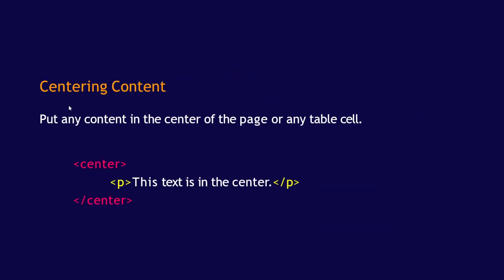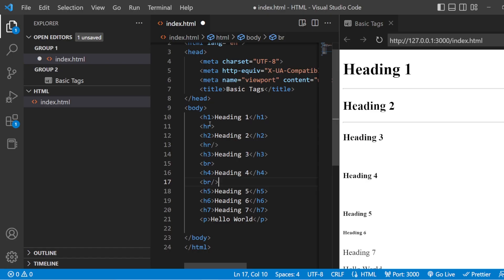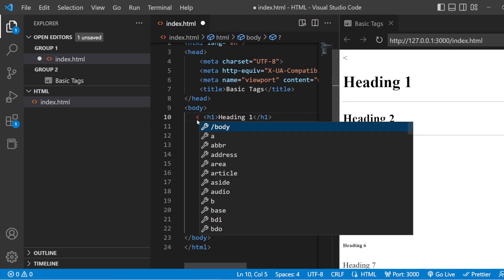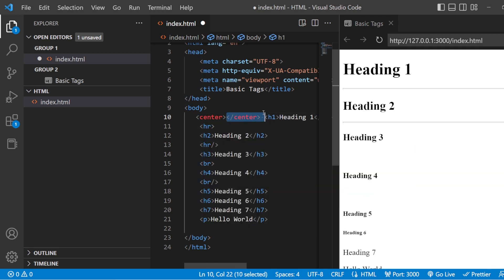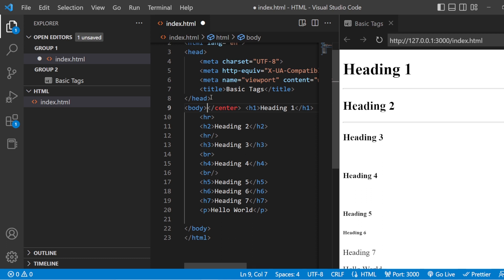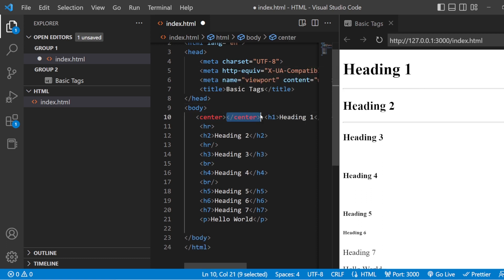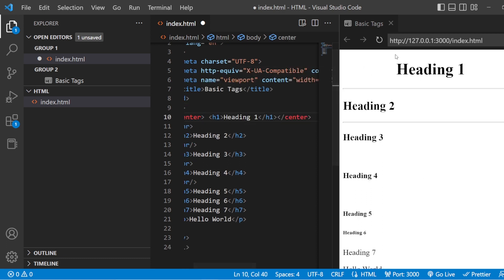Let us hop on to the next tag — centering content. If you want to put some content in the center, you use the center tag: open center and close center. Whatever is inside that tag is going to appear in the middle of your document. Let us add the center tag for the H1. Now we can see that only the H1 tag is centered.